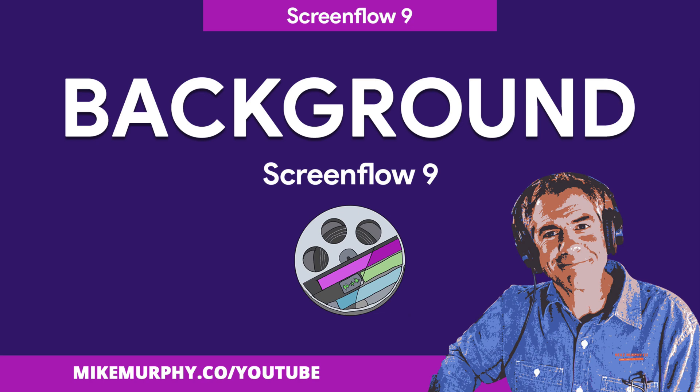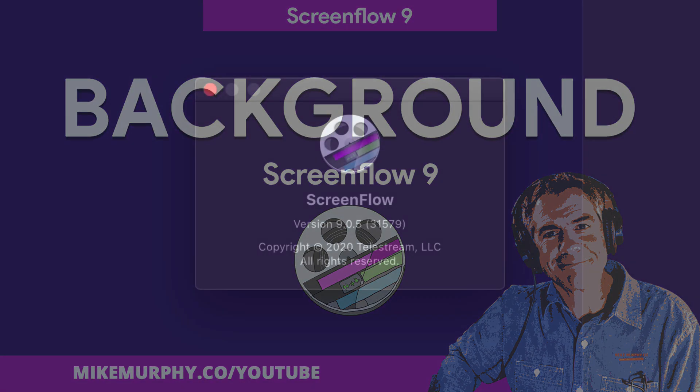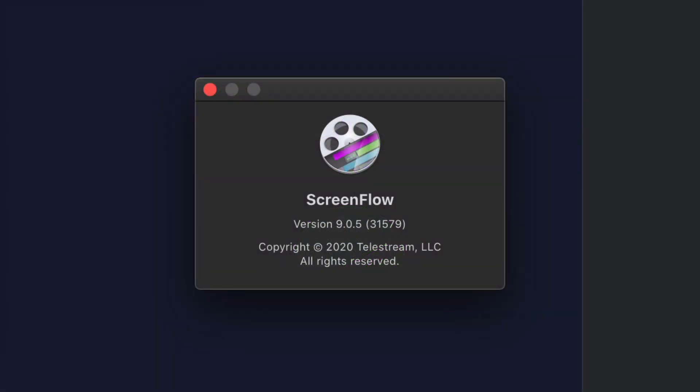Hi folks, it's Mike Murphy and today's quick tip is in ScreenFlow 9. I am using version 9.0.5.